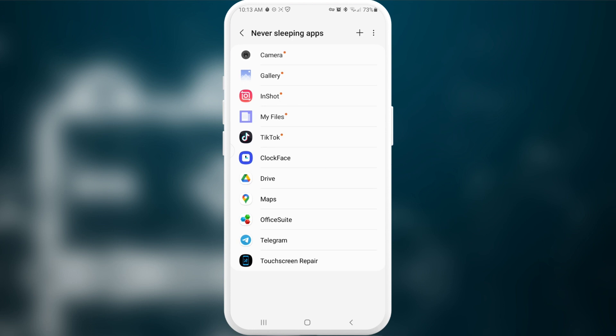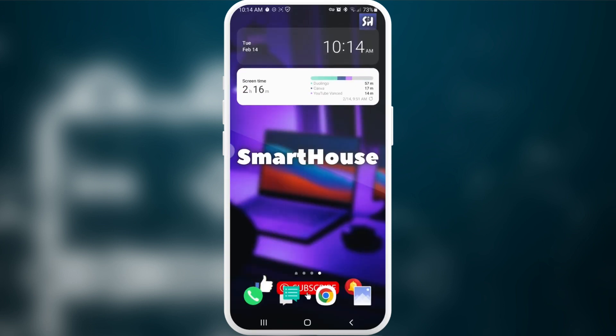Here I will suggest you putting those applications into this section, never sleeping applications, and after this you will not miss on any messages, any notifications, or whatever. But this might actually a little bit slow down your phone and a little bit consume of your battery, so be aware of that.